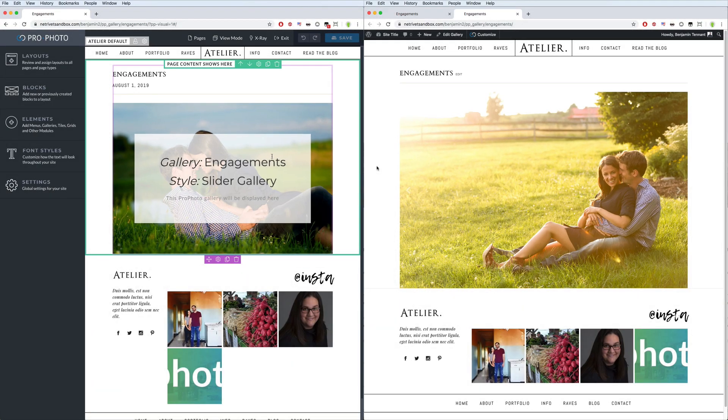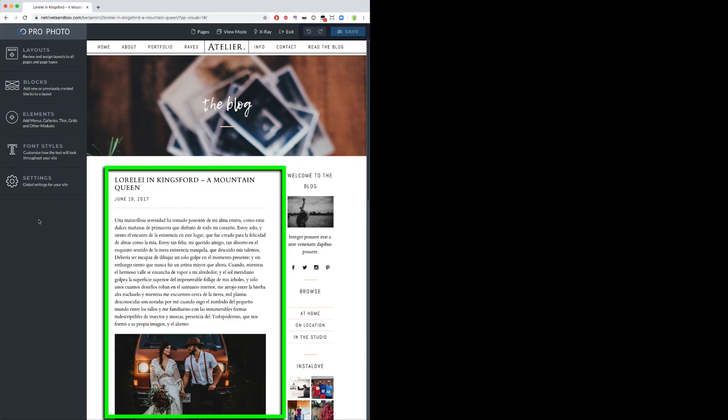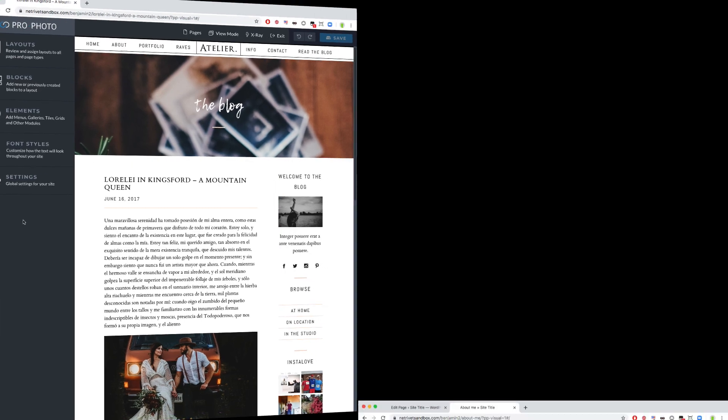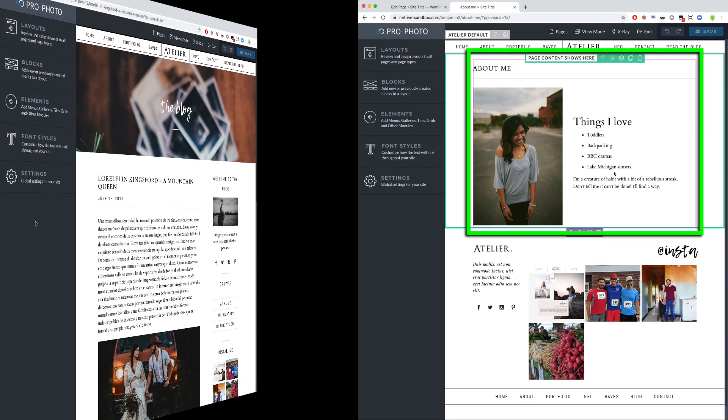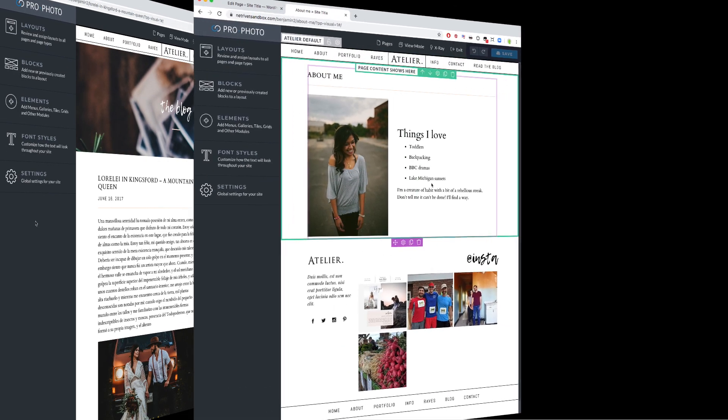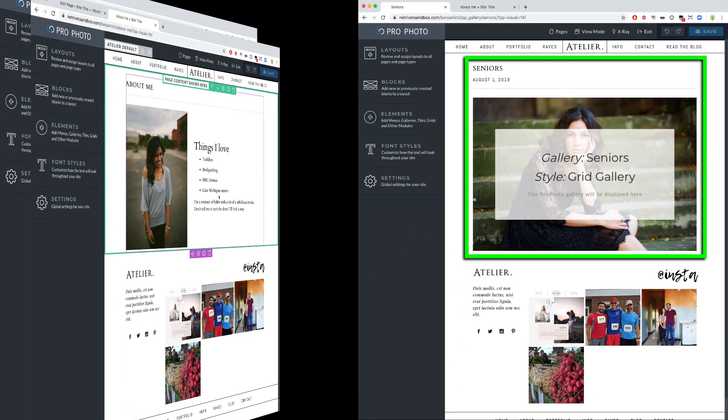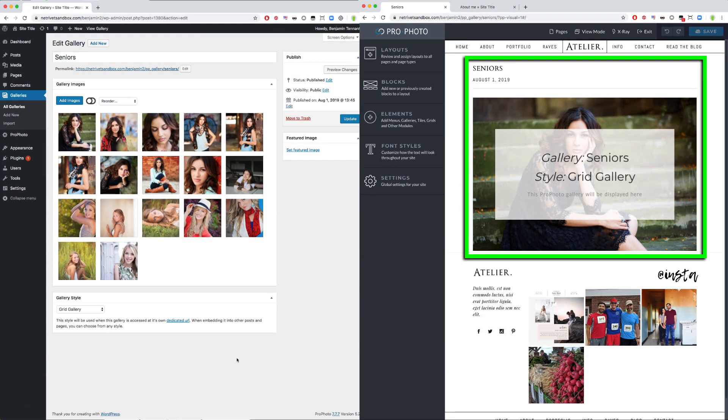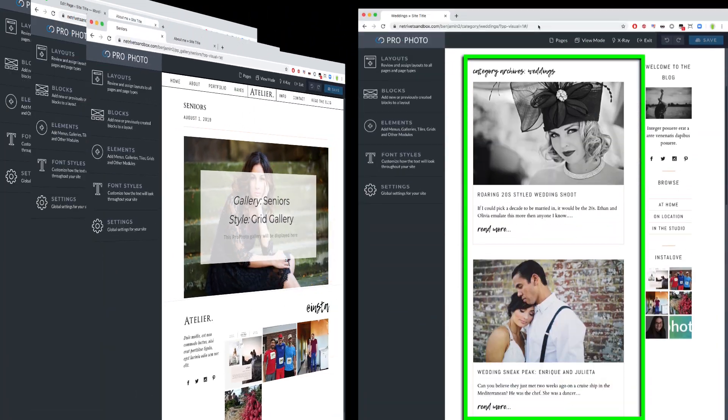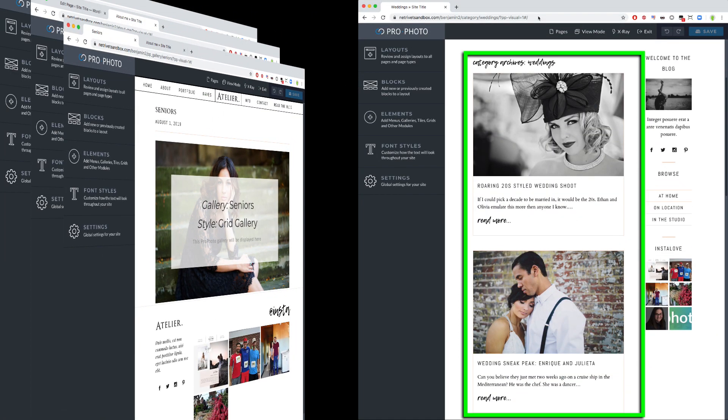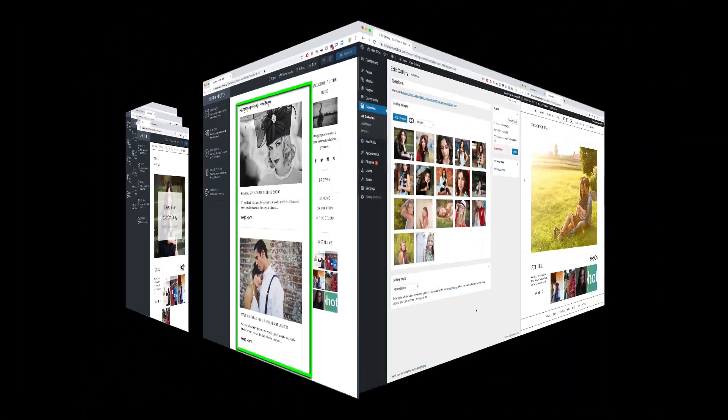It could be a post, content from a page, it could be a gallery like one of these Profoto gallery pages, or it could be an archives page like for categories or tags or your blog.